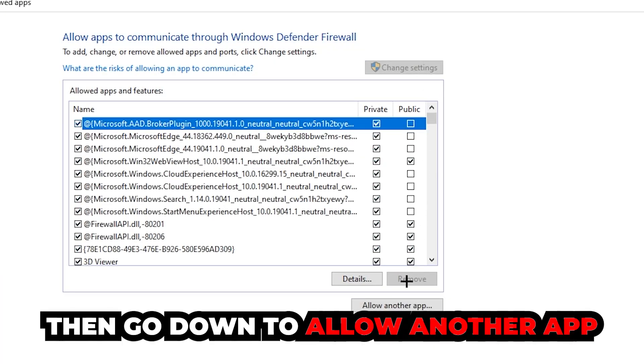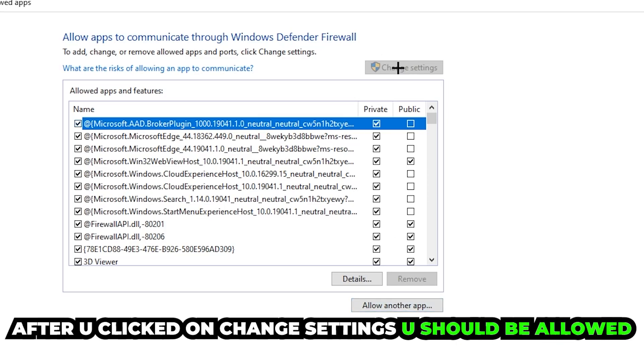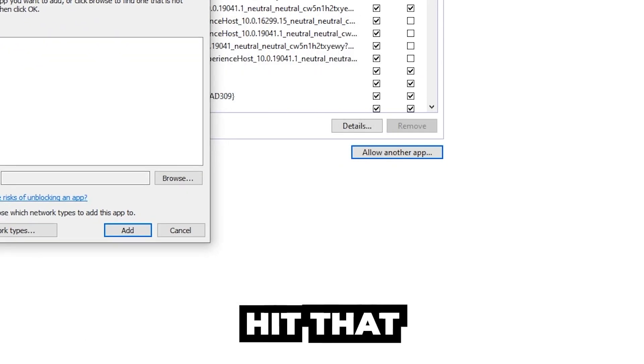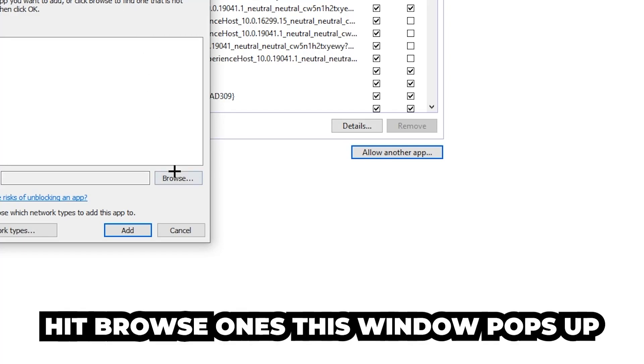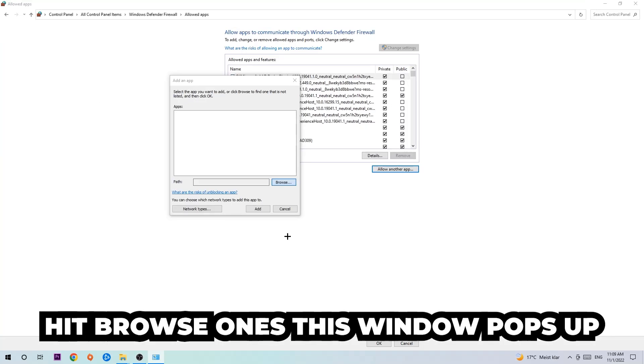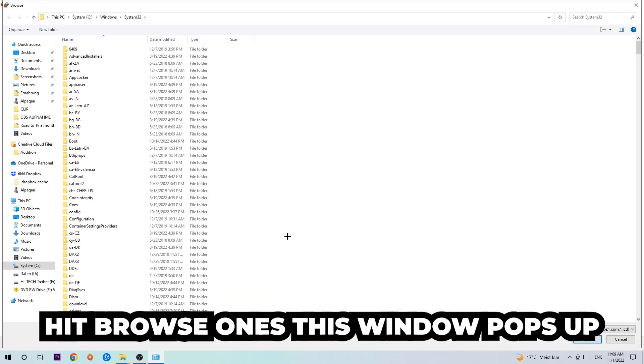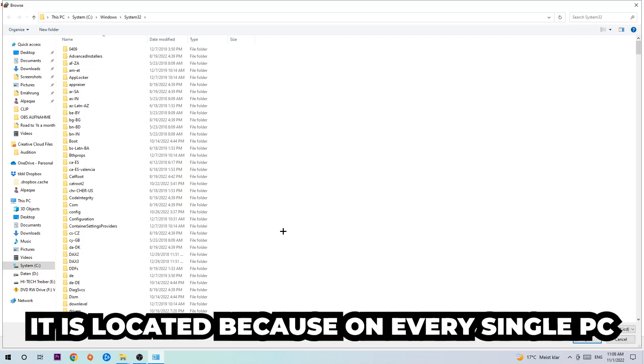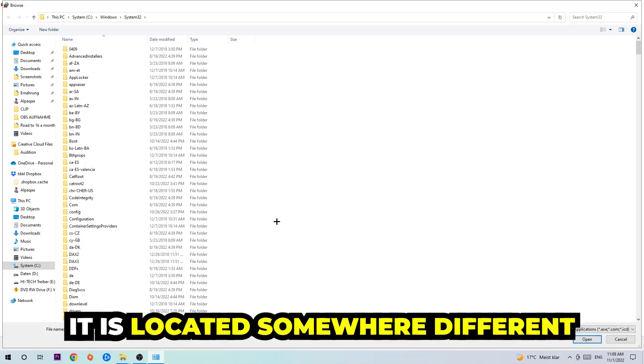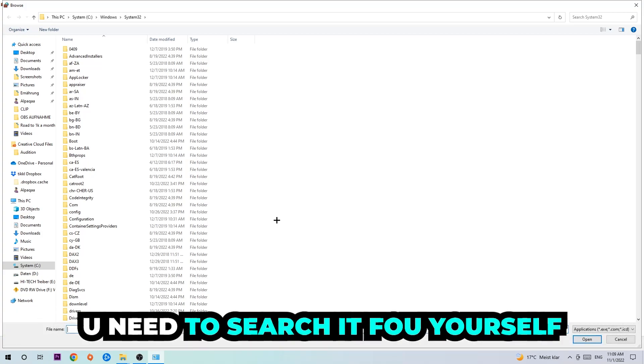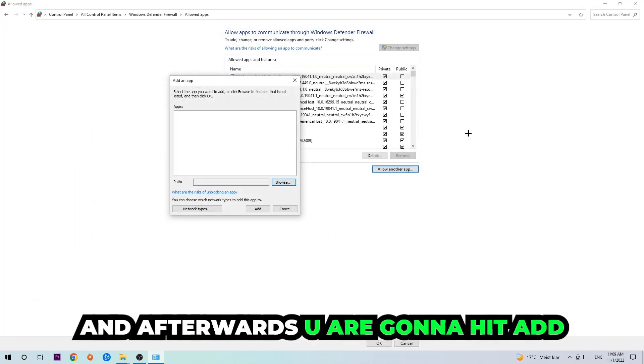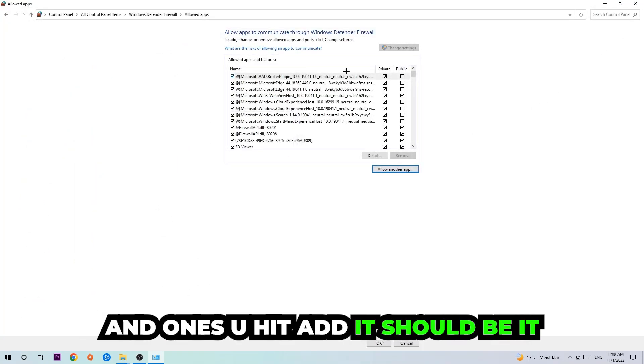Go down to Allow Another App. After clicking Change Settings, you should be able to click that and hit Browse. I can't tell you exactly where it's located because on every PC it's somewhere different. You need to search for it yourself, and once you find it, hit Open. Afterwards, hit Add and that should be it.